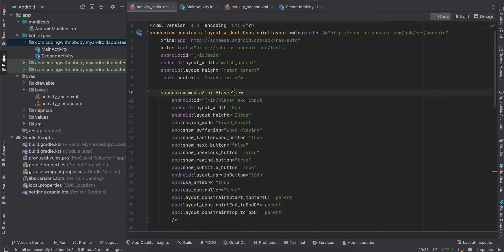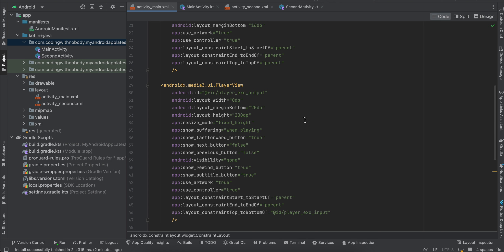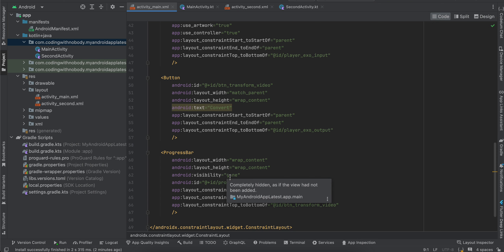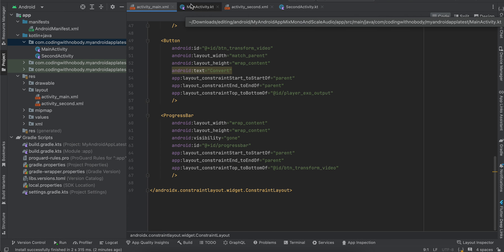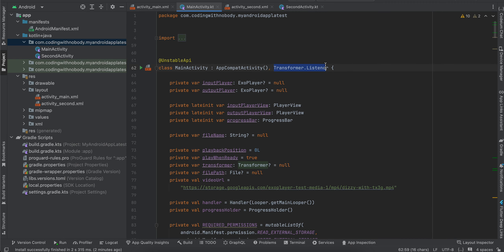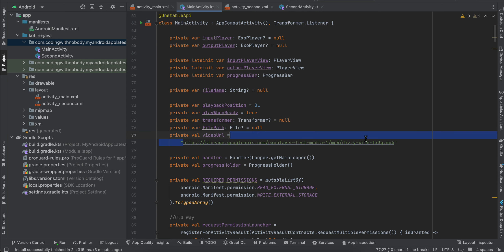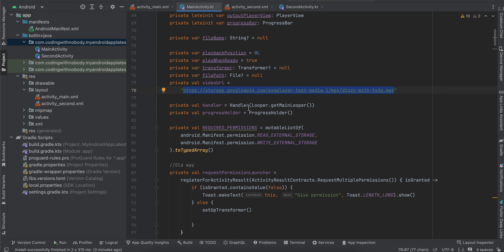In activity_main.xml I have a PlayerView for displaying the original video, another PlayerView for displaying the transformed video, one button for doing the conversion, and one progress bar to show the user that something is happening — you can use a linear progress bar instead if you prefer. Inside MainActivity I am extending Transformer.Listener, and I have declared two ExoPlayers, two PlayerViews, one progress bar, one file name, playback position, play-when-ready, one Transformer, one file, and the URL for the video.